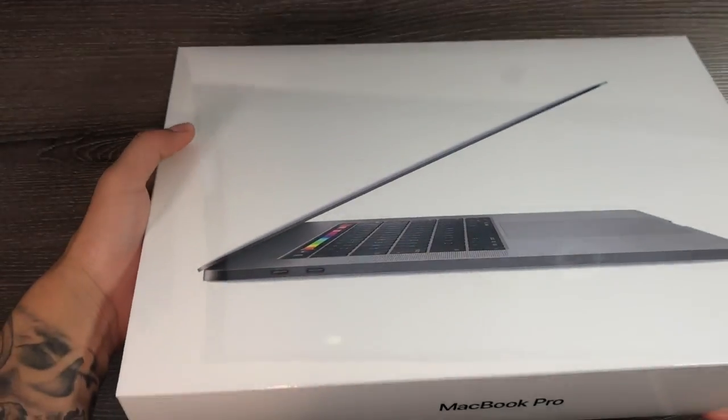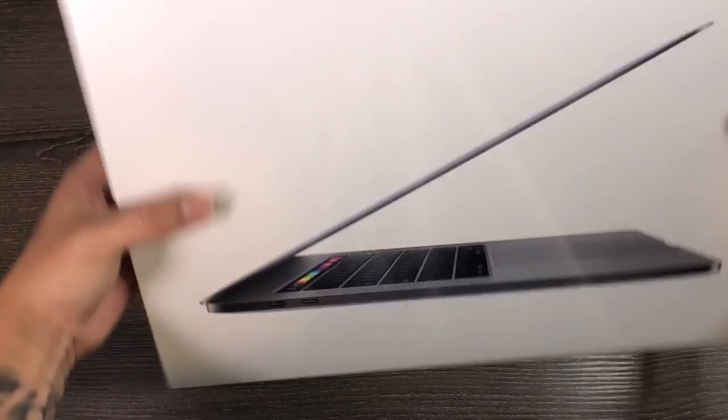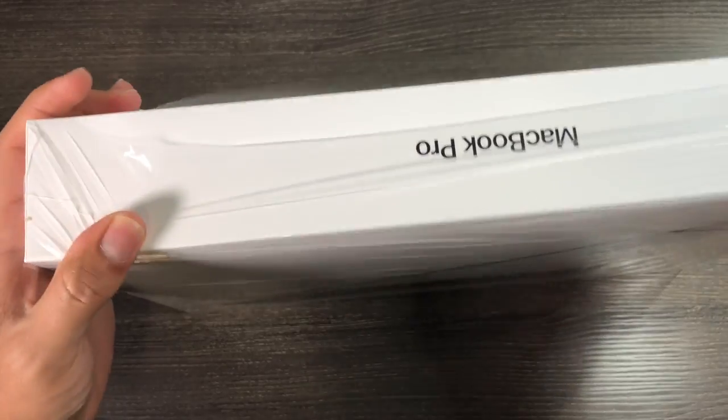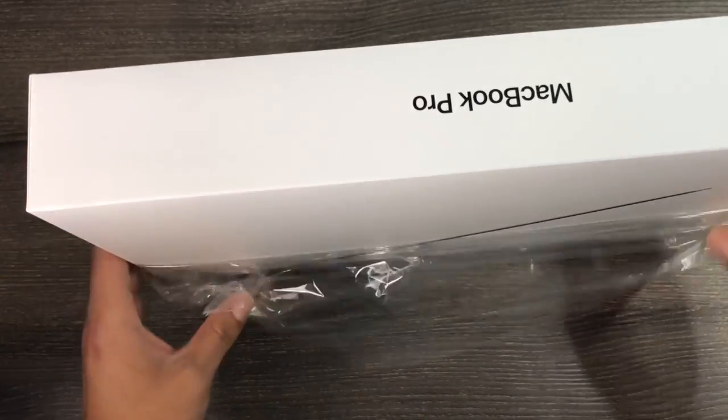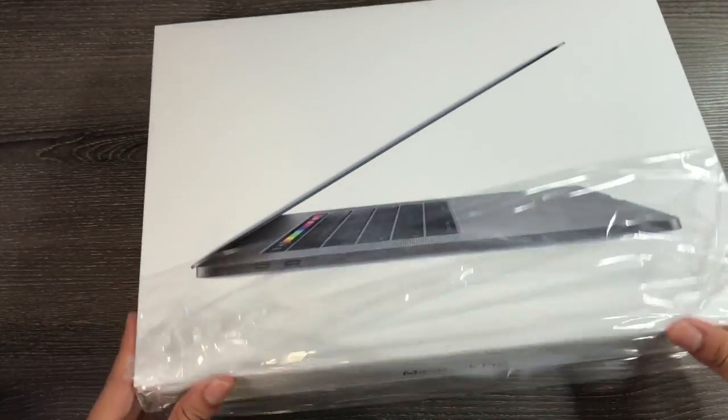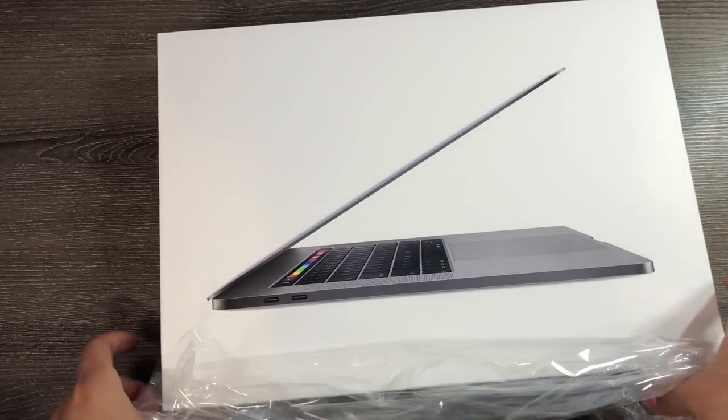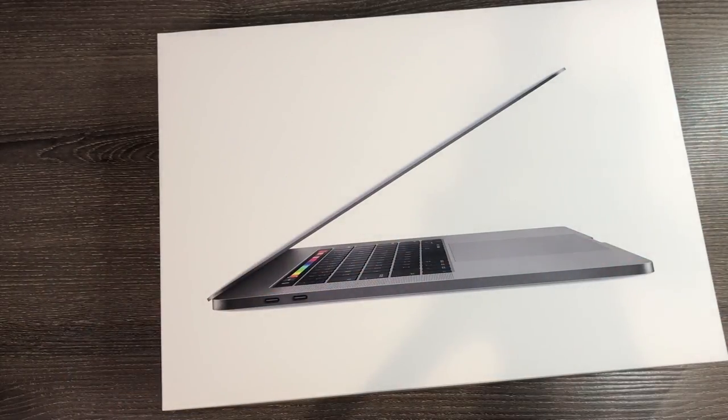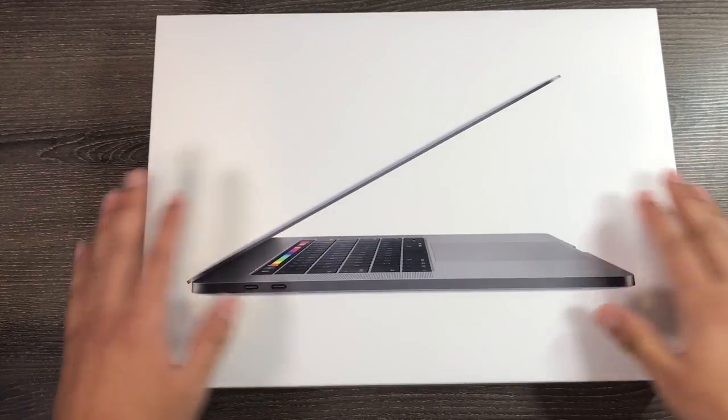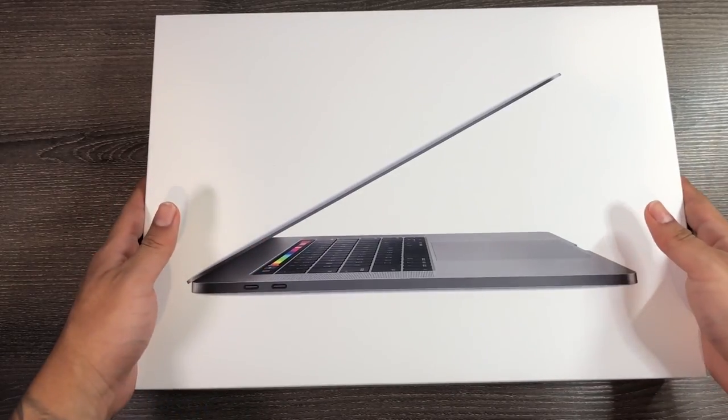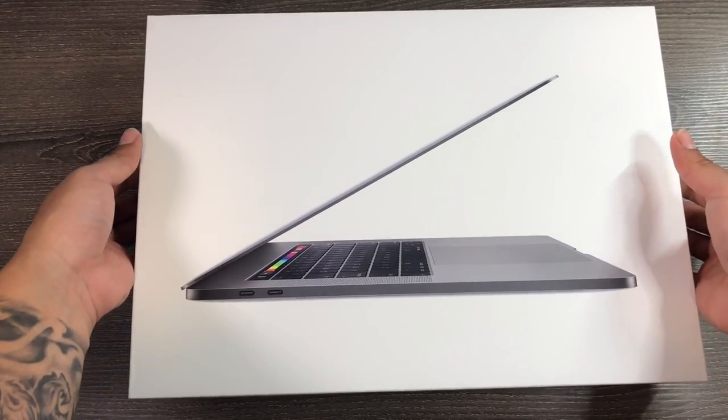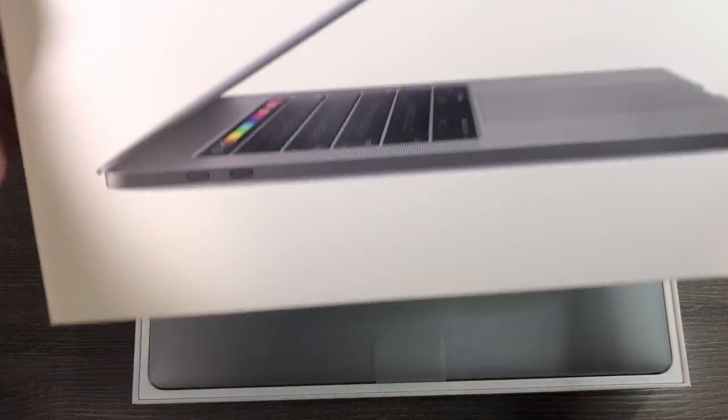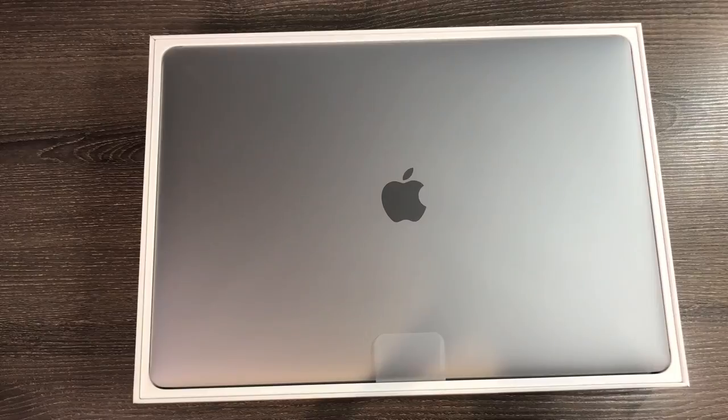Just going to peel this open. In similar Apple fashion, the boxes are very high quality. I really like the design quality in their boxes. Let's tear this package out - it's a very heavy package. I've got the packaging out, I like the MacBook Pro picture right in the front.